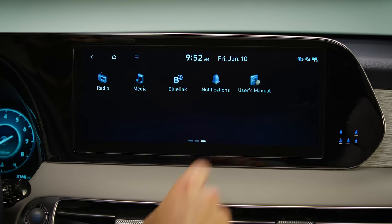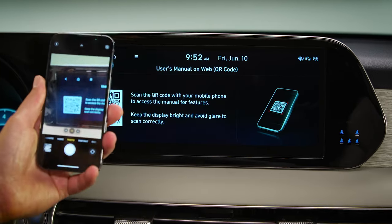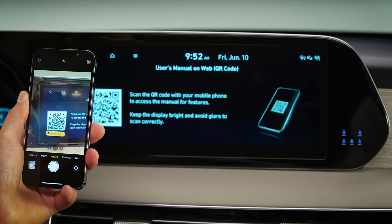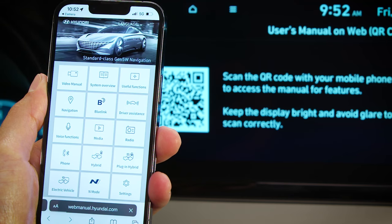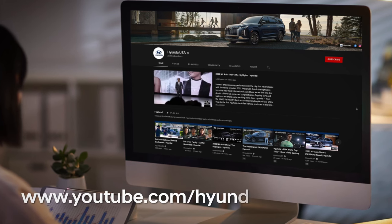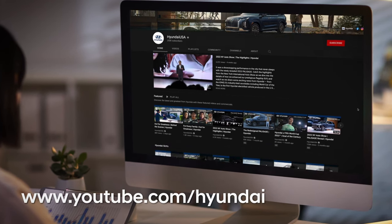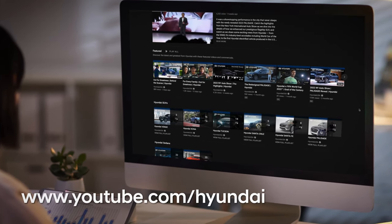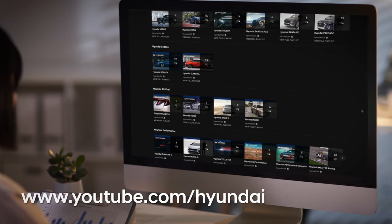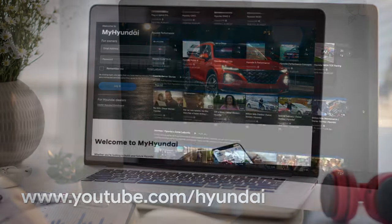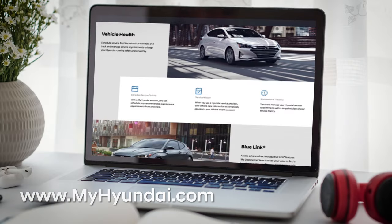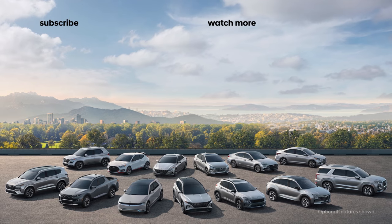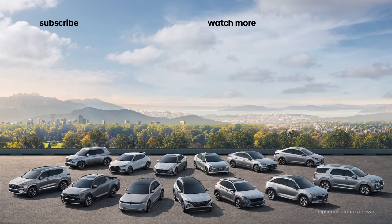Your owner's manual contains more information on the BlueLink system and other features. Please be certain to read it to learn more about them. For more helpful information on your Hyundai, be sure to explore the how-to guides on the HyundaiUSA YouTube channel and MyHyundai.com. Thank you.